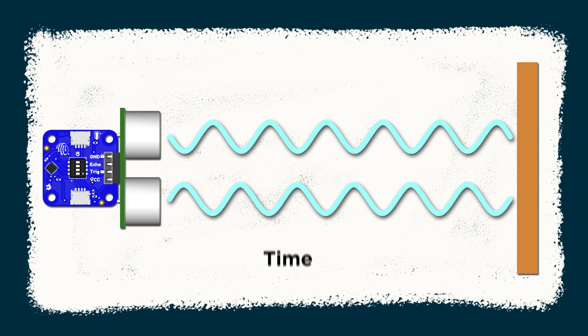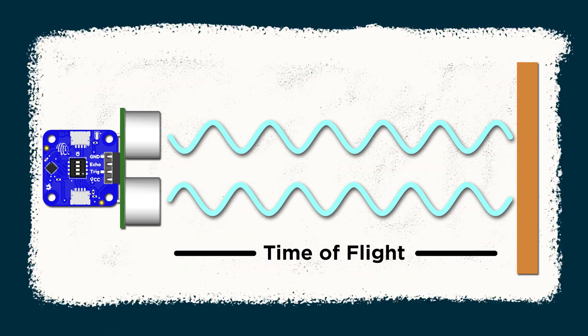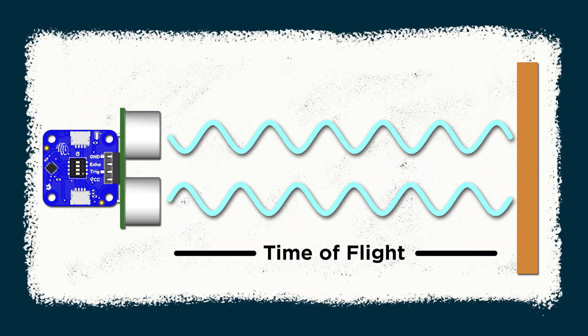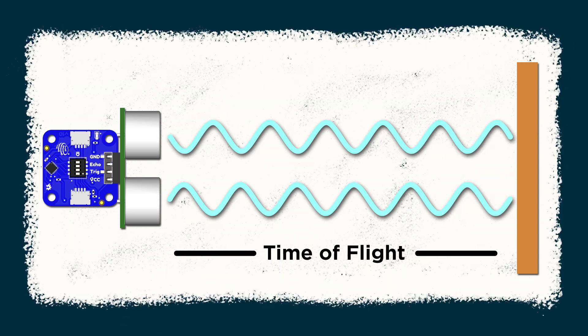The rangefinder measures the duration of that round trip and uses the speed of sound to calculate a distance. That also means these sensors work best when pointing perpendicular to smooth surfaces.